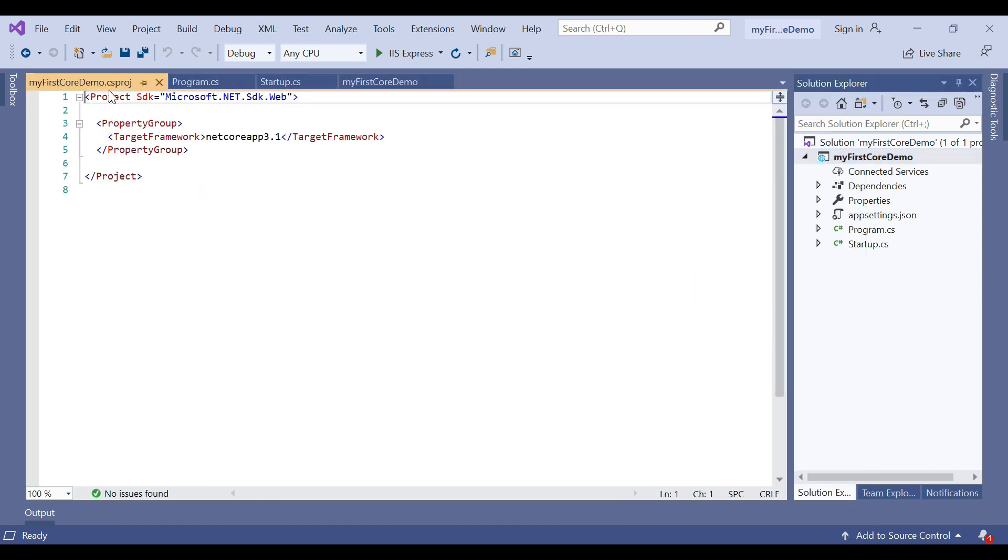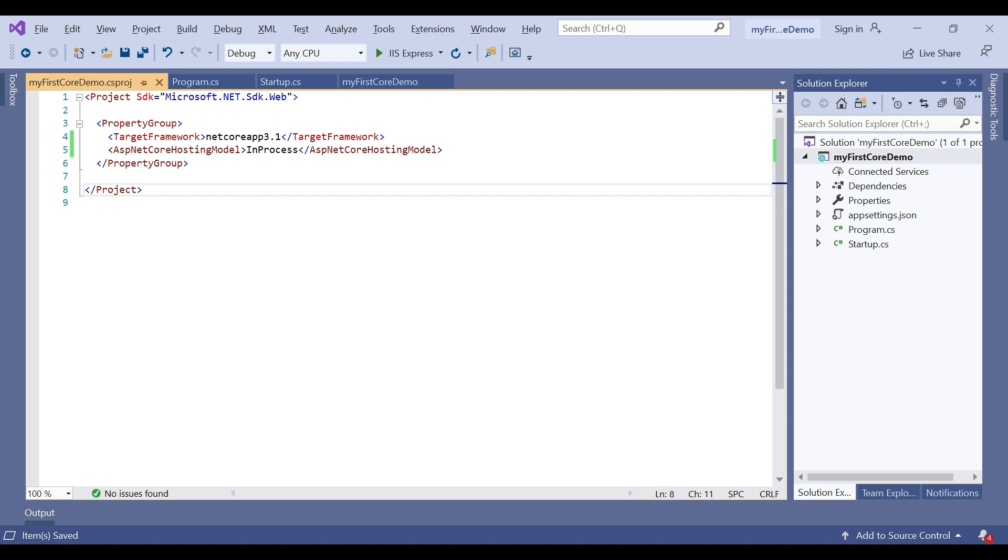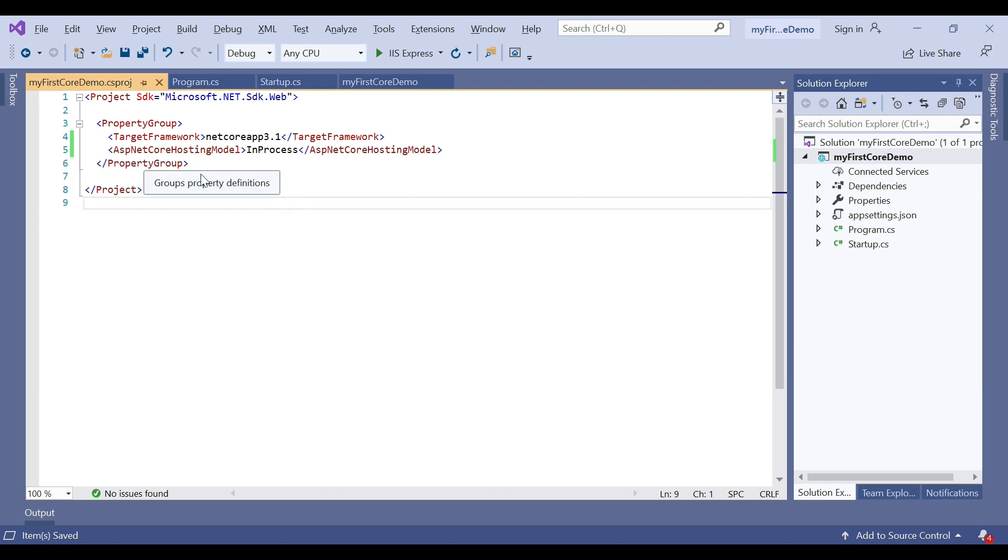Here the extension is .csproj. In this .NET Core application, the SDK is targeted to .NET Core 3.1. You can see the ASP.NET Core hosting model is defined as in-process.